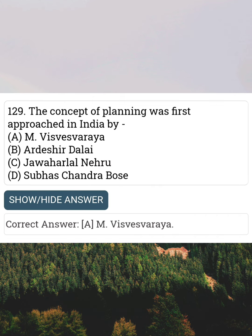The concept of planning was first approached in India by Answer A: M. Vishweshwaraya.